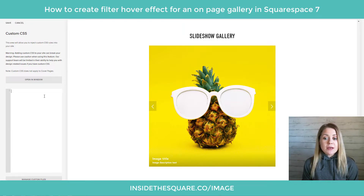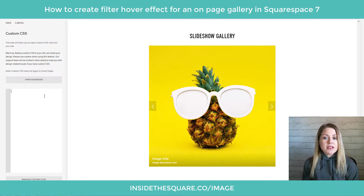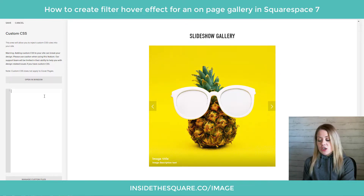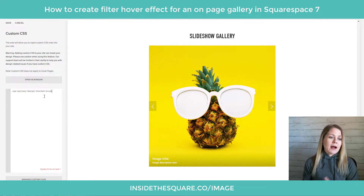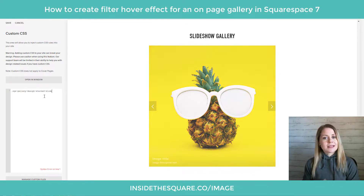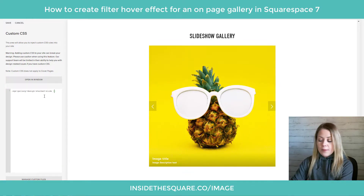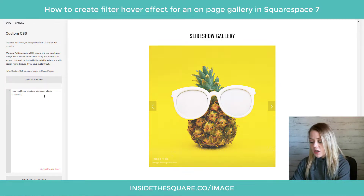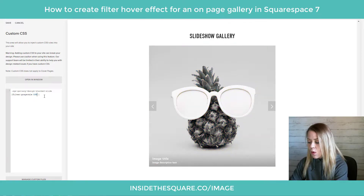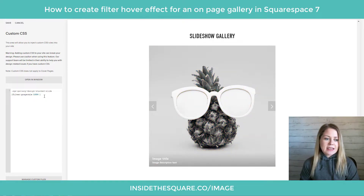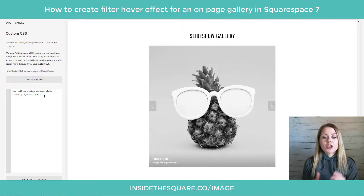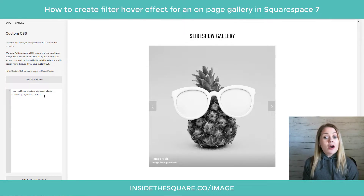The first thing we need to do is let the browser know what we're trying to change by naming the element. The name of this slideshow image is SQS gallery design stacked slide. After we've listed that, I'm going to open up a bracket and say filter grayscale 100%, and that's going to give us a full 100% grayscale filter for that slideshow gallery.